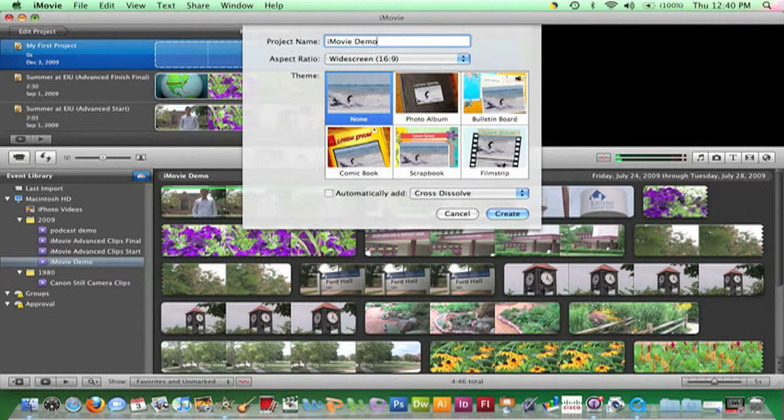For now, I'll opt to not apply a theme or automatically add transitions. I'll just hit Create.